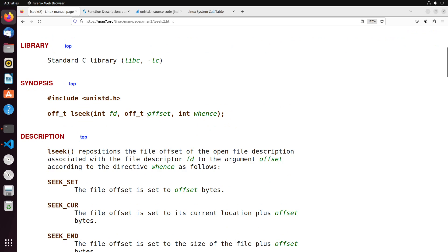So offset is basically the number of bytes that we want to offset from the current position. For example, if I wanted to get 20 bytes past the start, this value would be 20. And then the third argument, whence, is determining where we're offsetting from. There's three possible values for it: seek_set, seek_cur, and seek_end. Seek_set is setting from the front of the file.